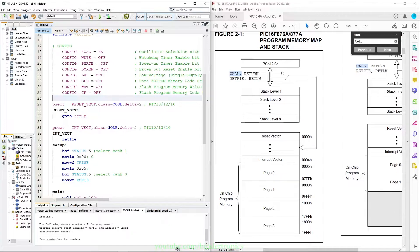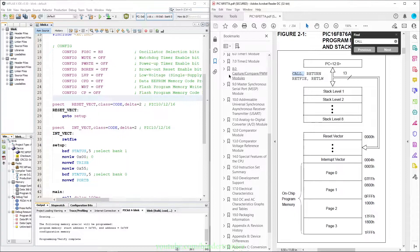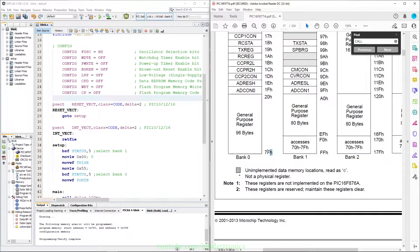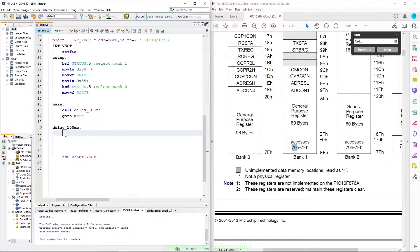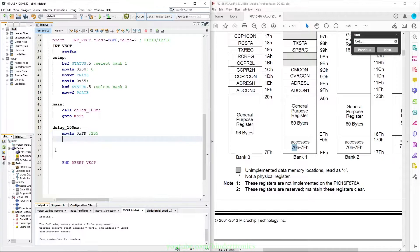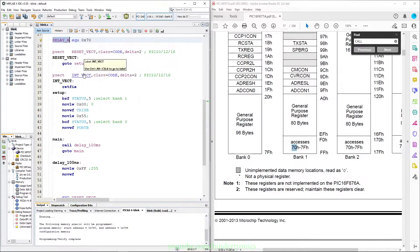Next we need to define some variables. We go to the register mapping and pick a value in the access part of memory so we can access it from any bank. We start at 0x70. We create a few variables — above your first programming section we say delay_a EQU 0x70, so this is now the same as writing 0x70 hex. Then in our subroutine delay100ms we use MOVLW and load it with 0xFF, which is 255 — the maximum you can load into an 8-bit register. Then we say MOVWF to move the working register into the delay_a register in general purpose memory.